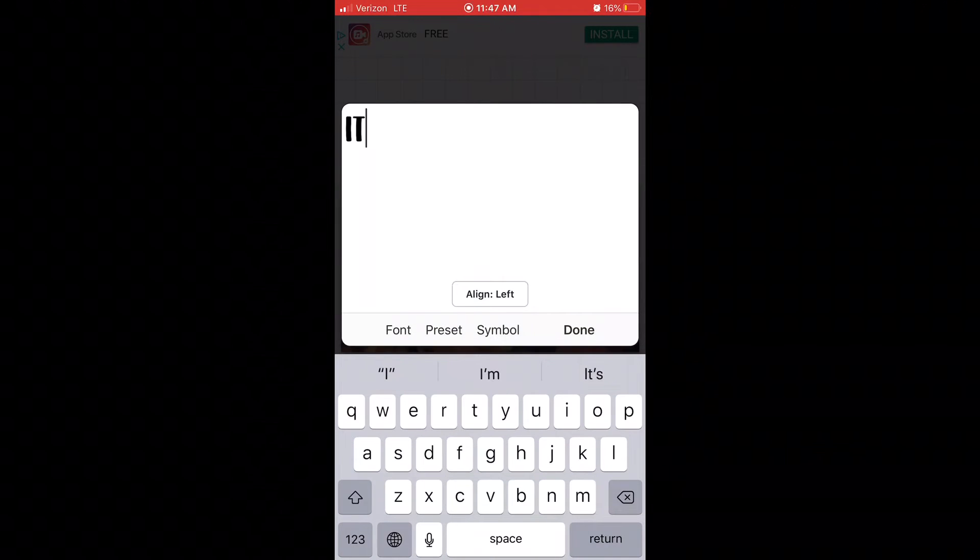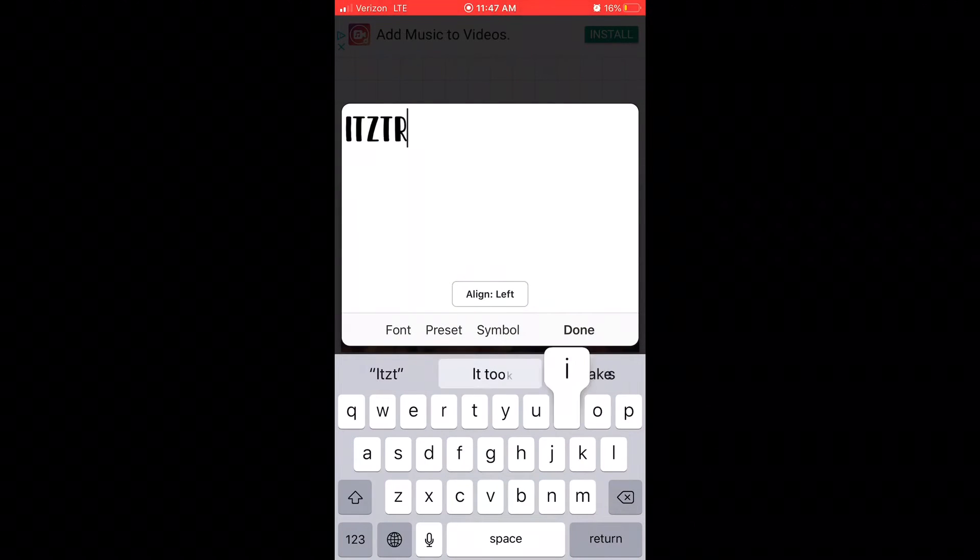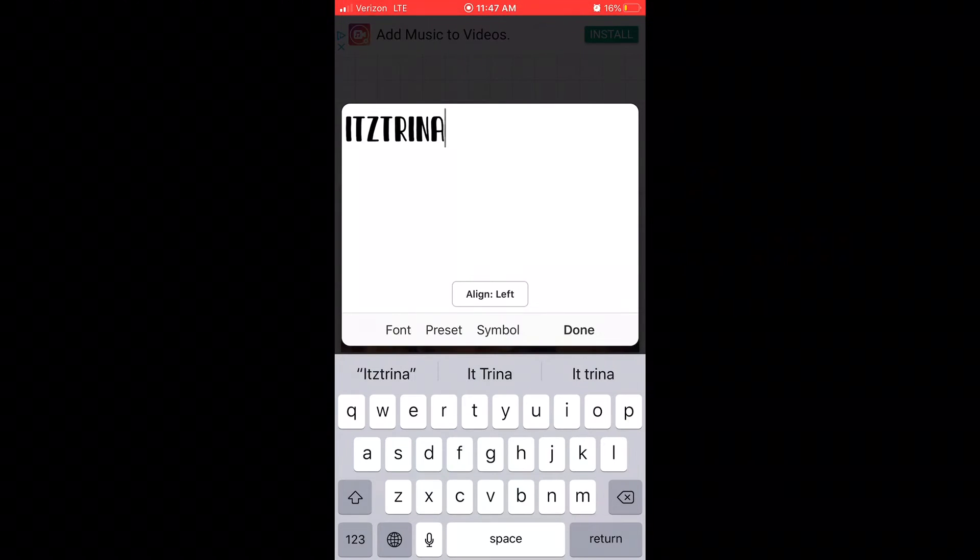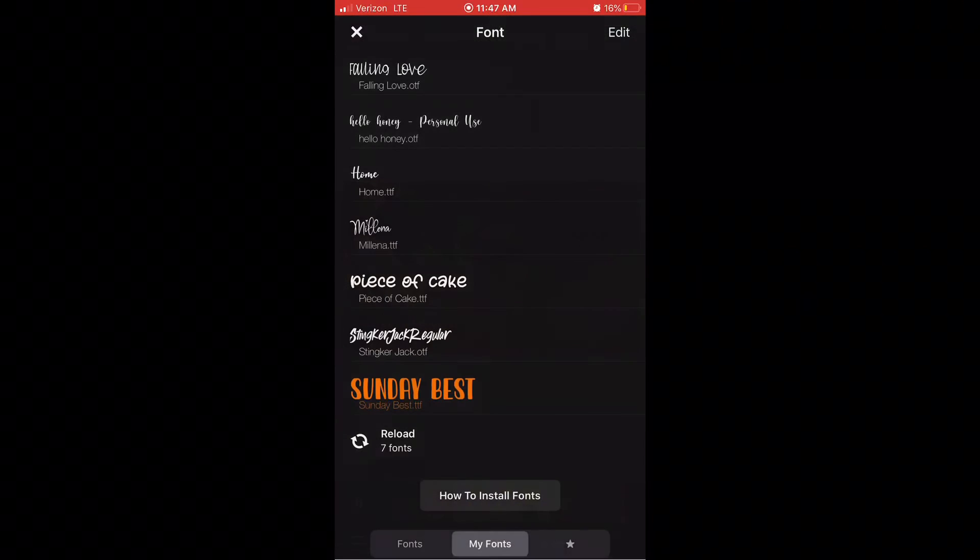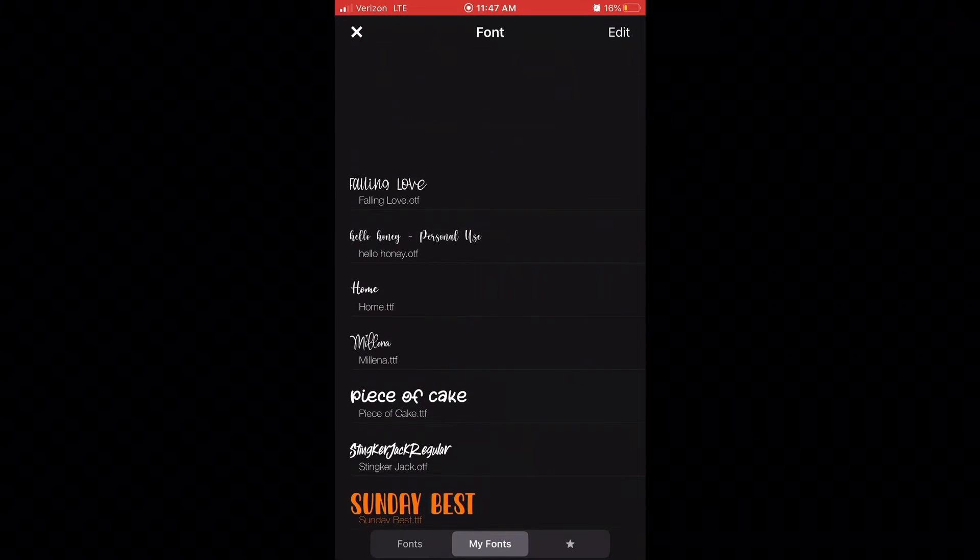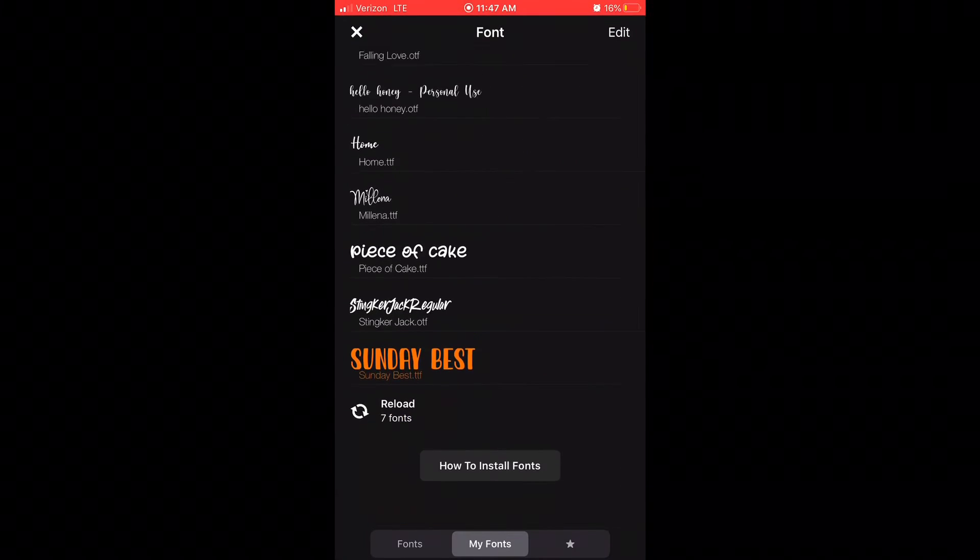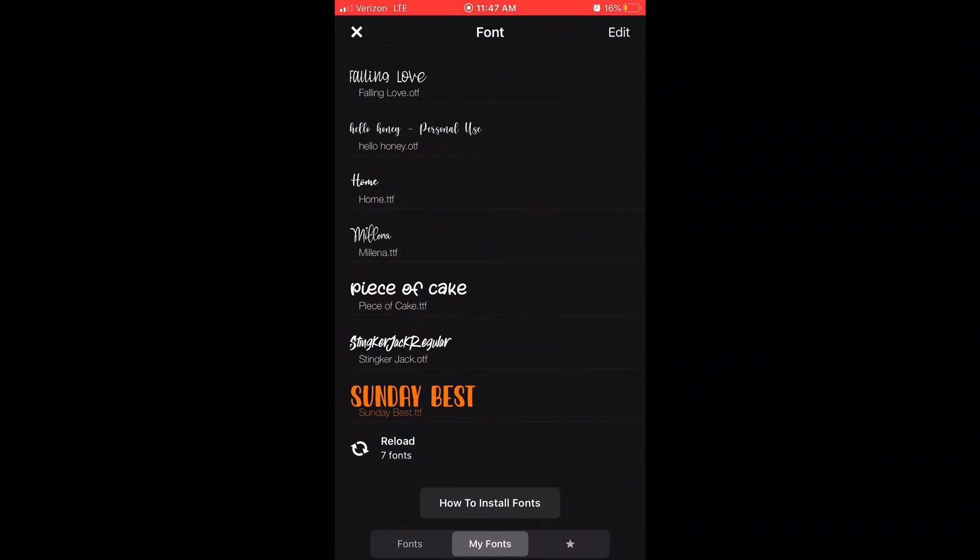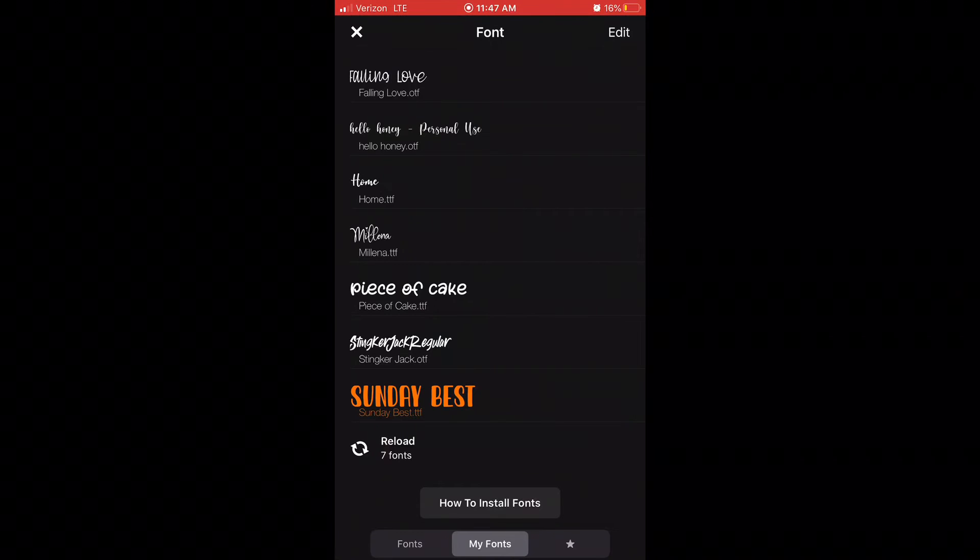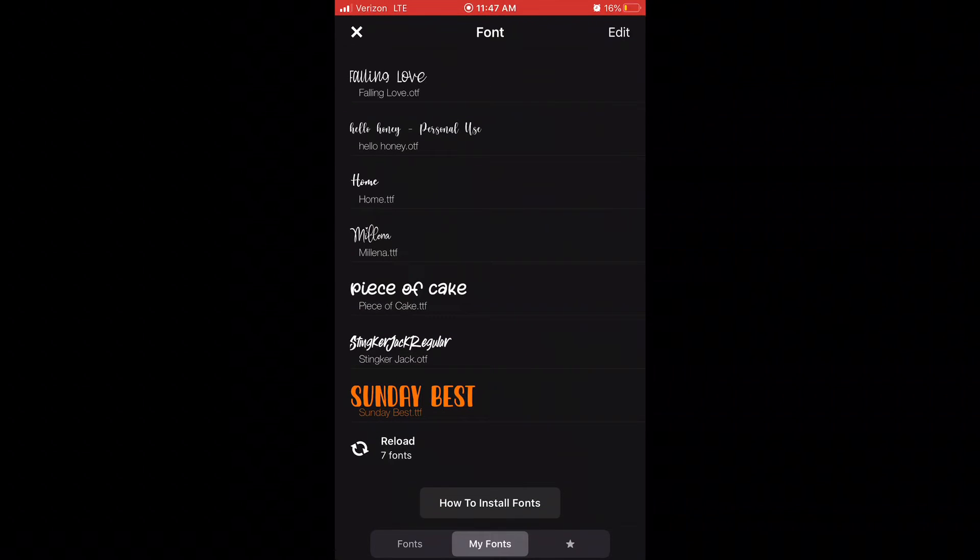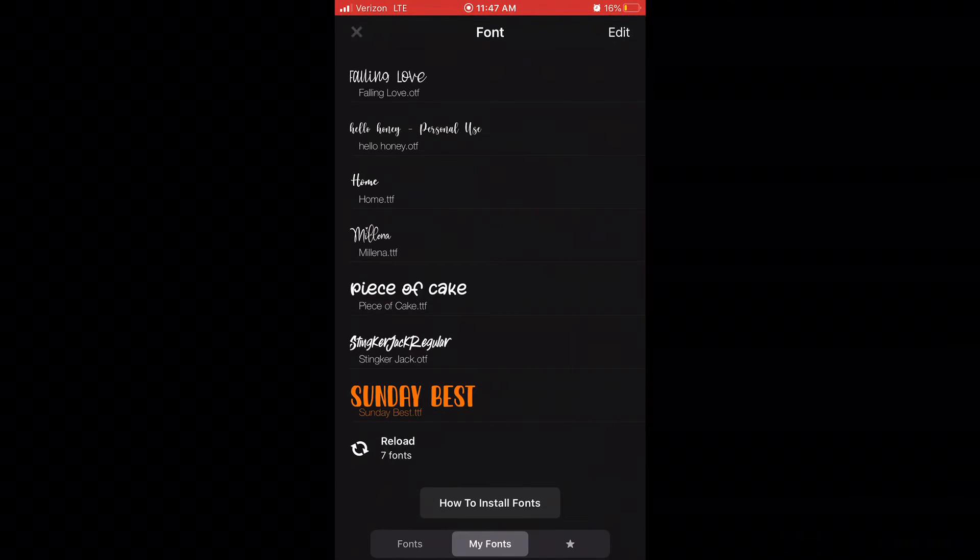Put your channel name or any other thing that you want, to be honest. Anyway, you can change the fonts. Right now I have custom fonts from dafont.com. I will leave the link in the description if you want to go check out that website. So I'm going to be using Sunday Best because that's the song I'm using.